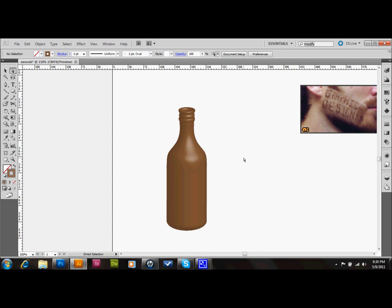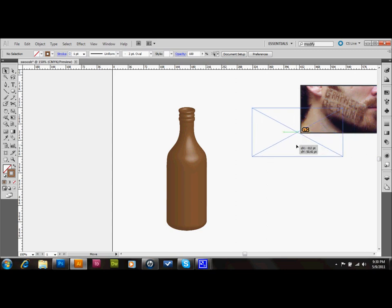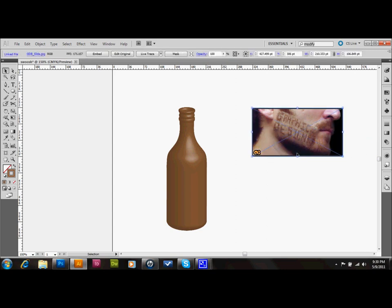Now that I'm done making the bottle, I'm going to go ahead and put this label on the bottle, and since I'm using an image, I'm going to have to go ahead and live trace it.